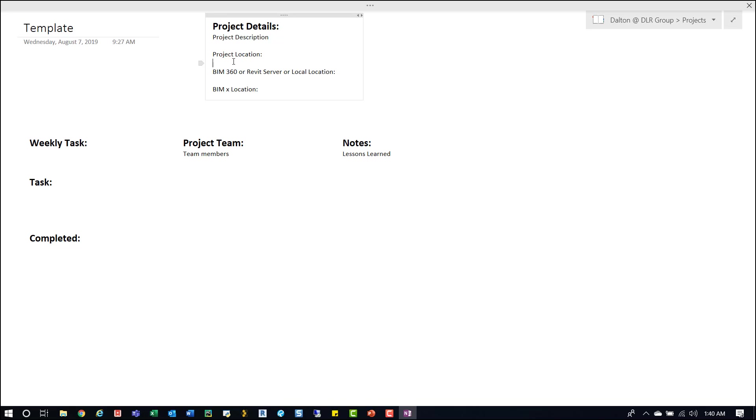Project location, so where's the project folder at. And then a short description. Below here I've got the weekly tasks.